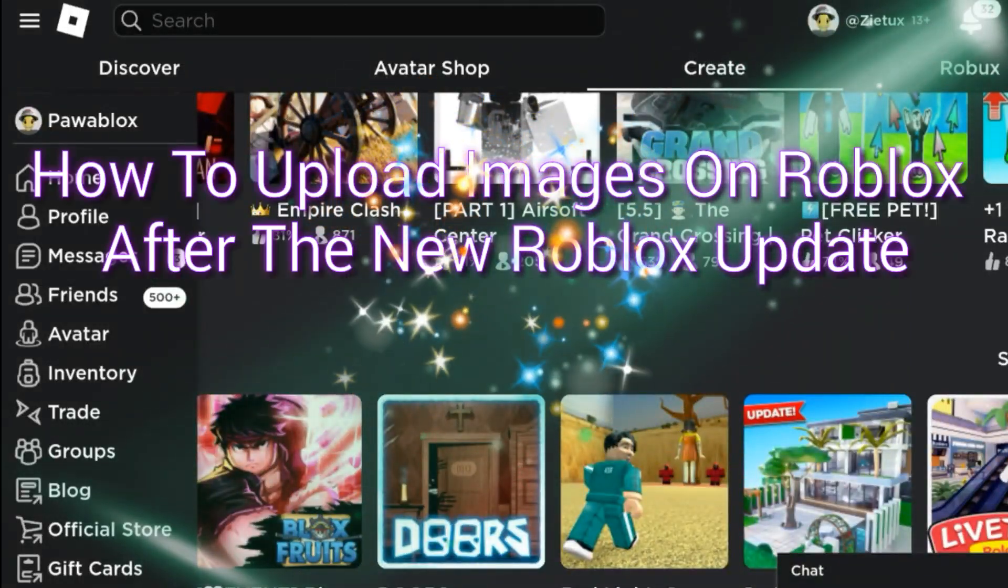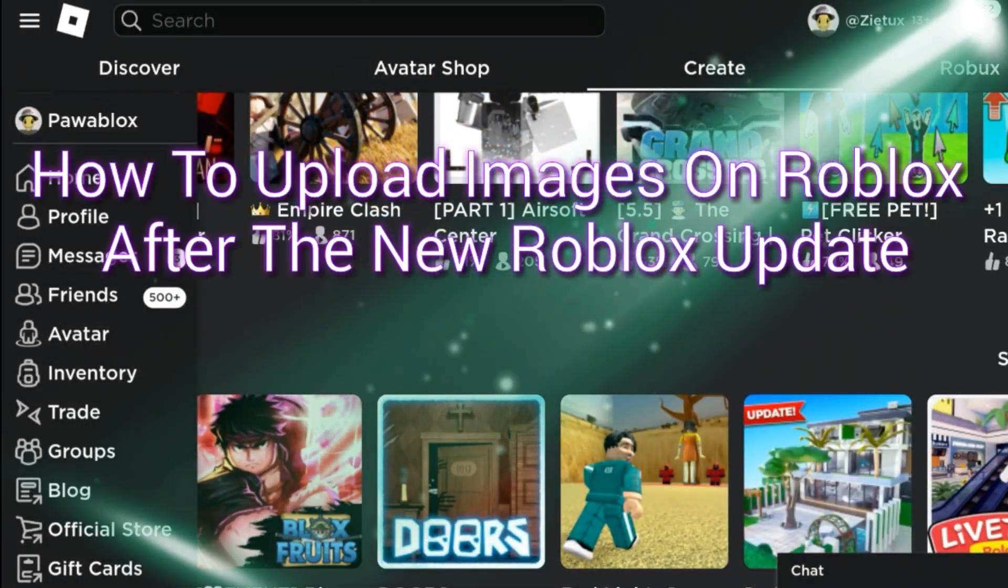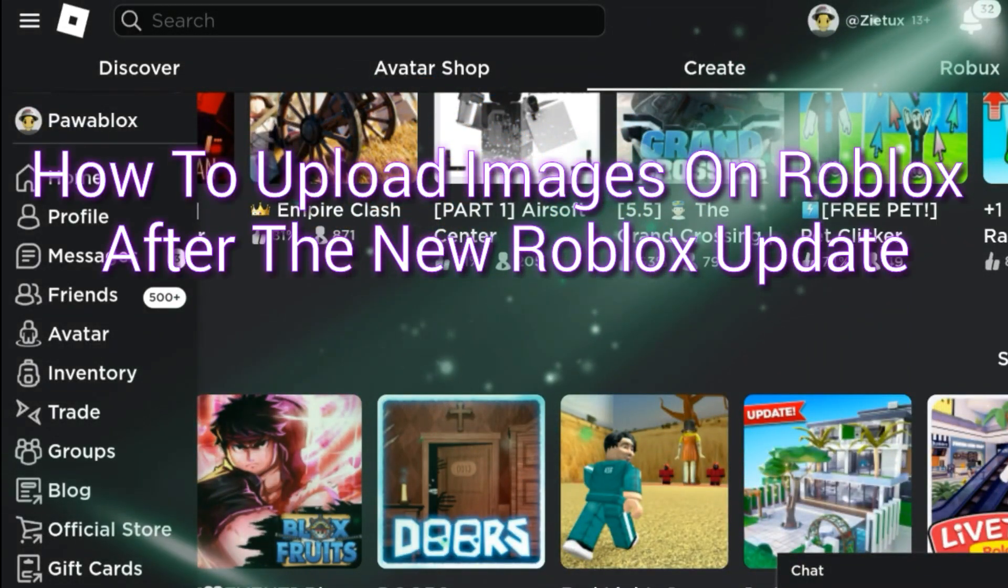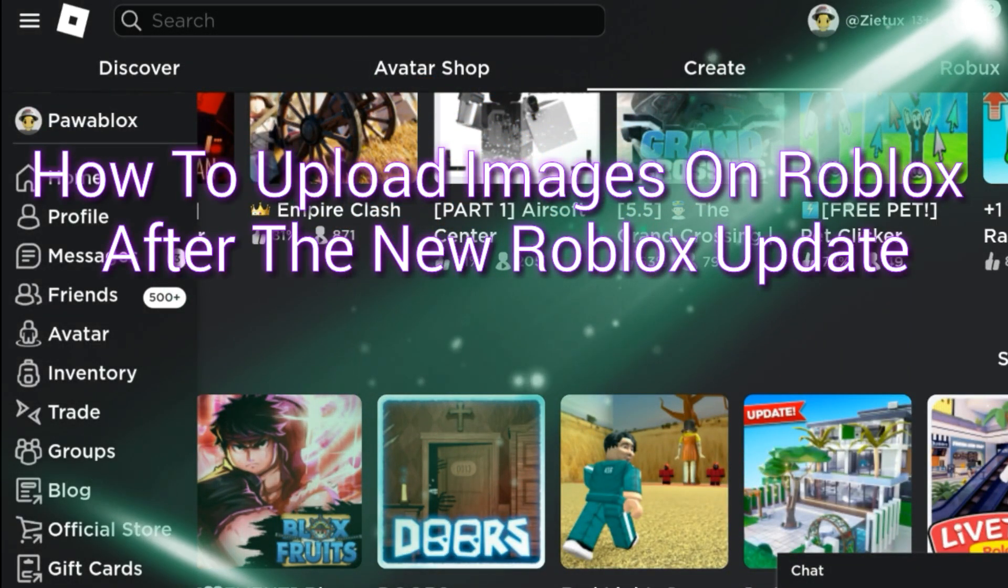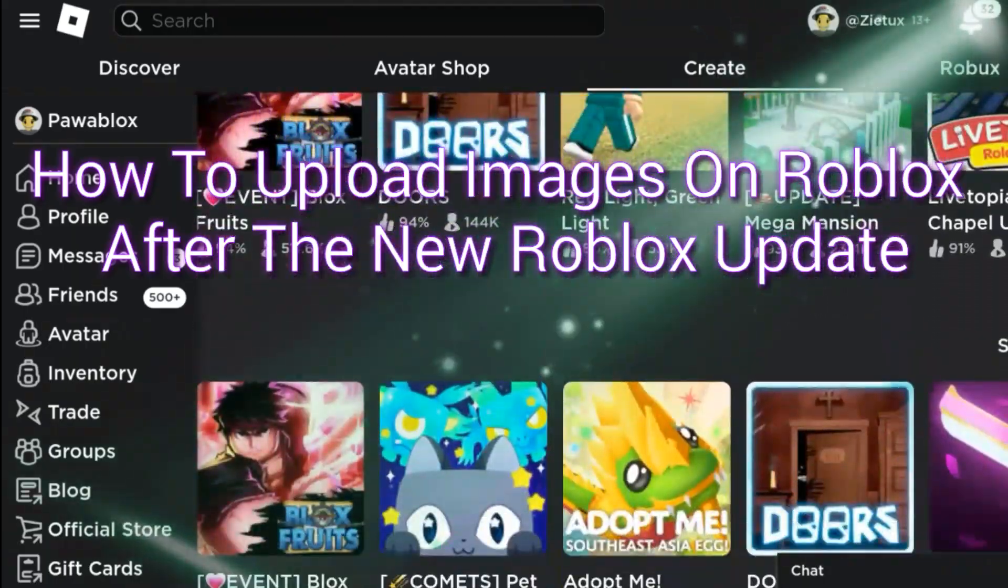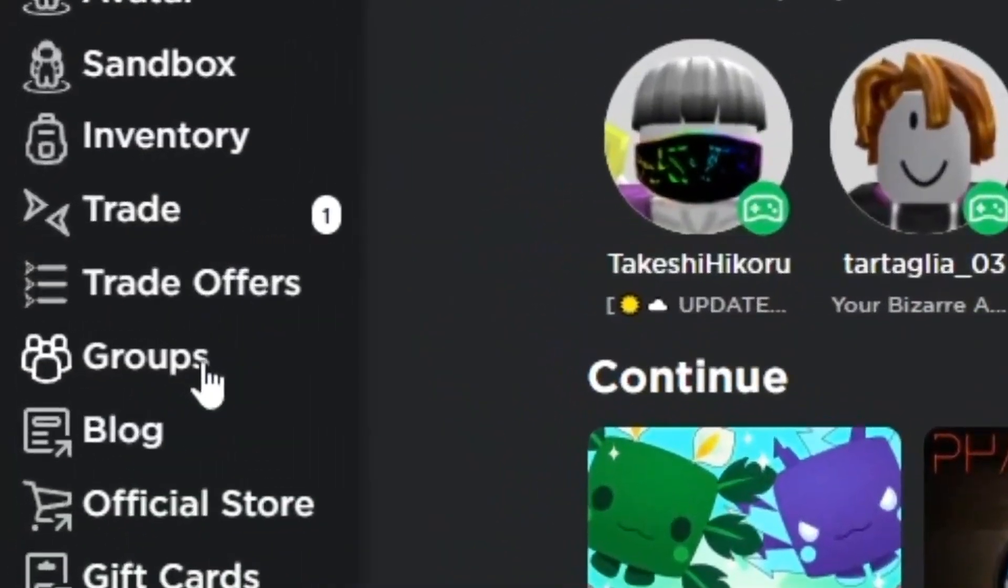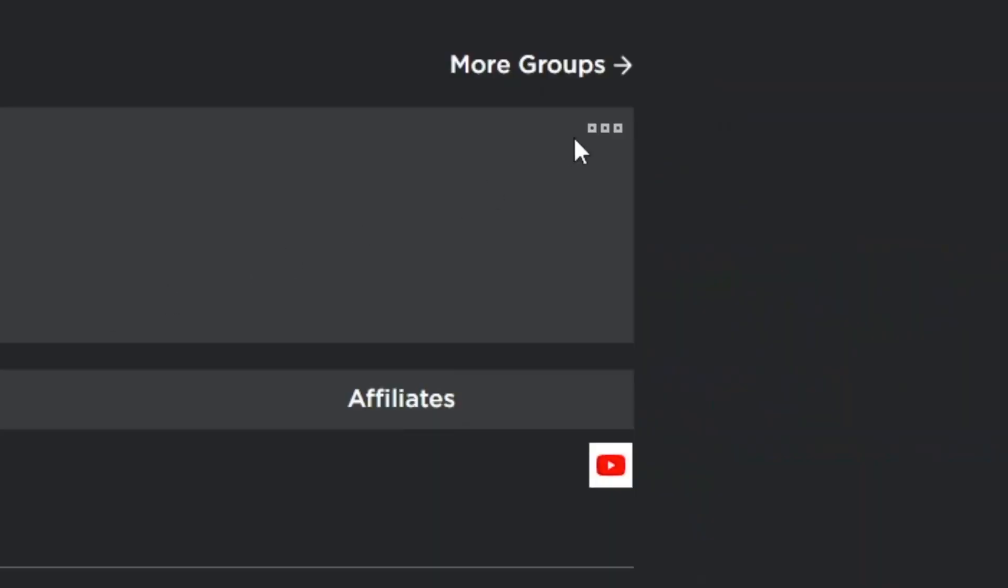Okay, in this quick tutorial I will be showing you how to upload images on Roblox after the new Roblox Studio update.